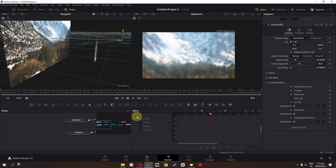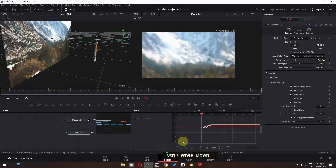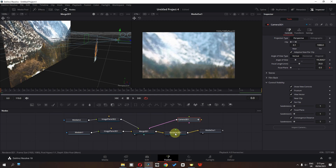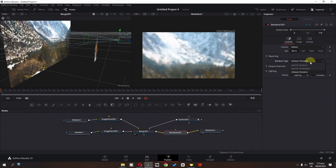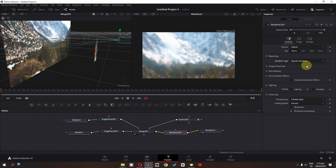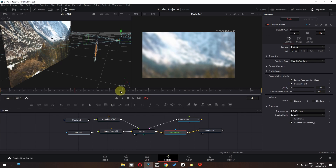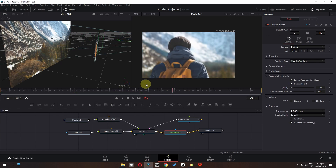Now go to the spline editor, check Camera 3D, and select all keyframes. We can smooth out the animation by clicking on the graph. To enable depth of field, select Render 3D and change the renderer to OpenGL render. Check accumulation effect, add 10 to the quality, and type 0.01 in the amount of depth blur to add natural depth of field.